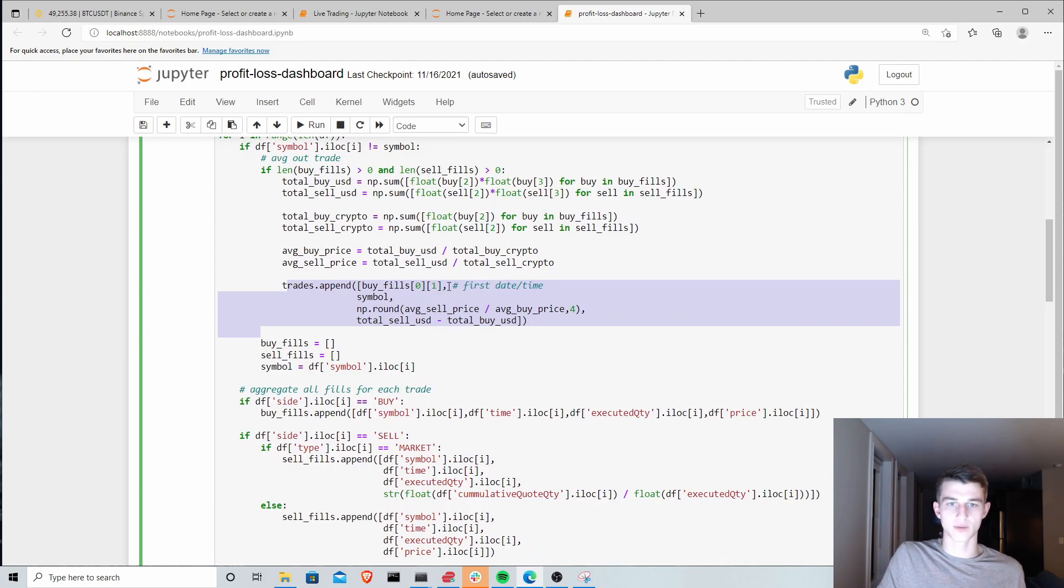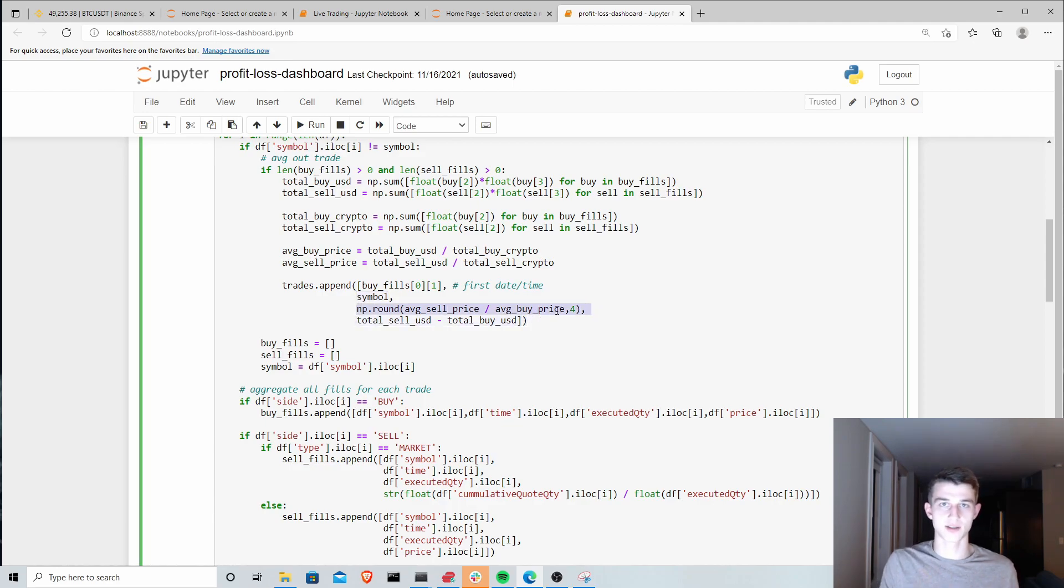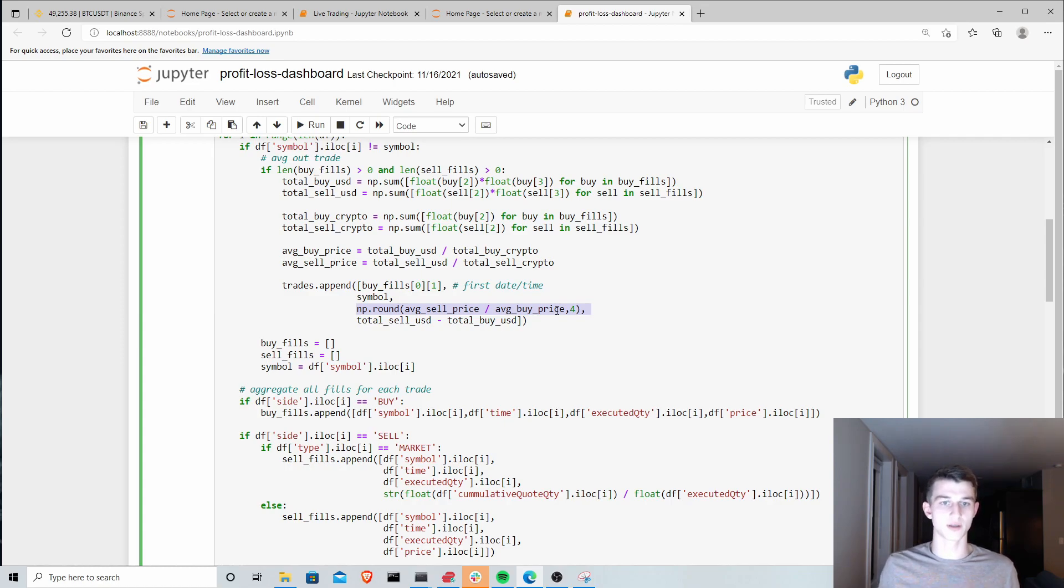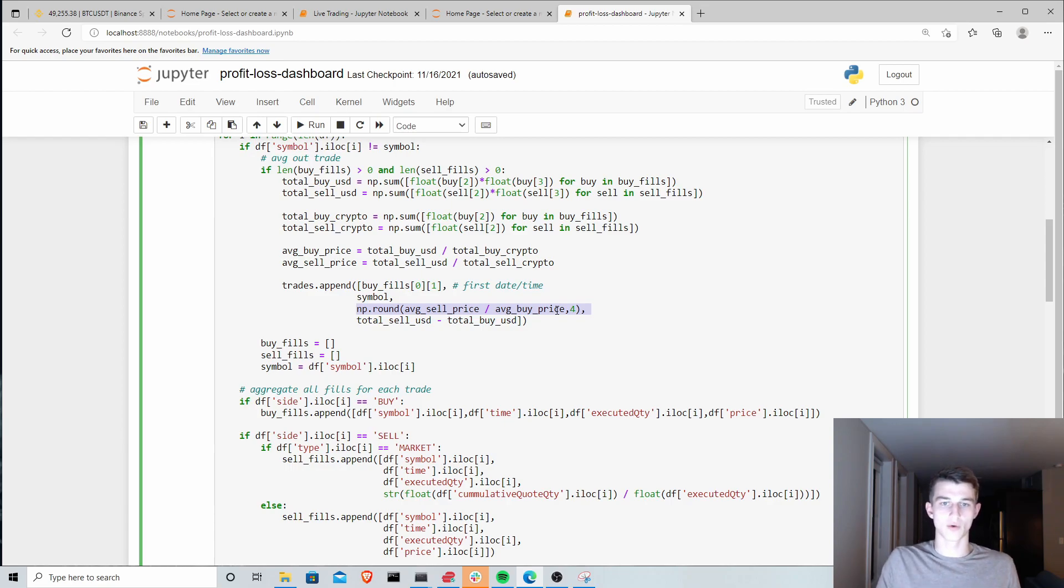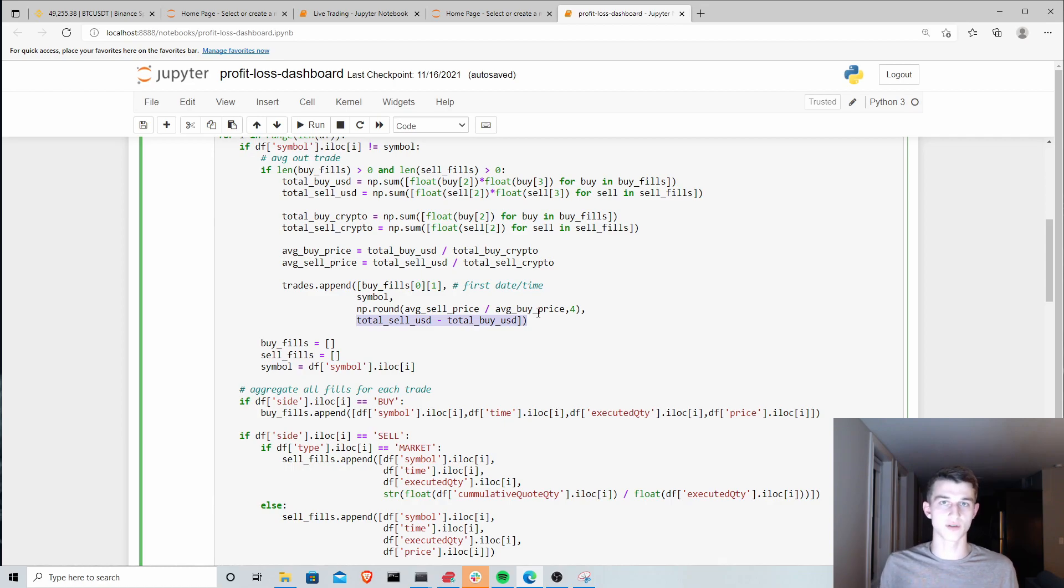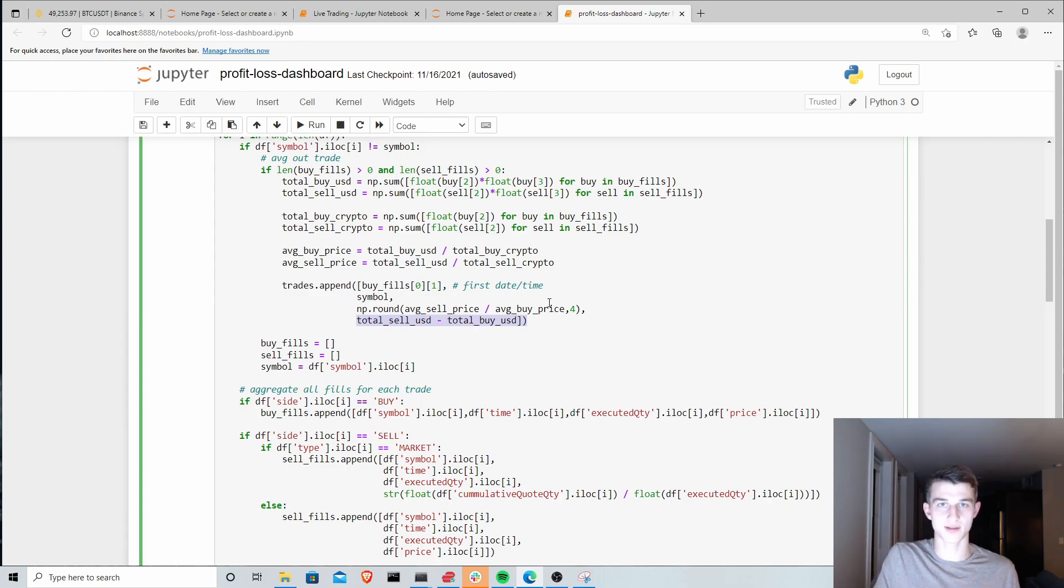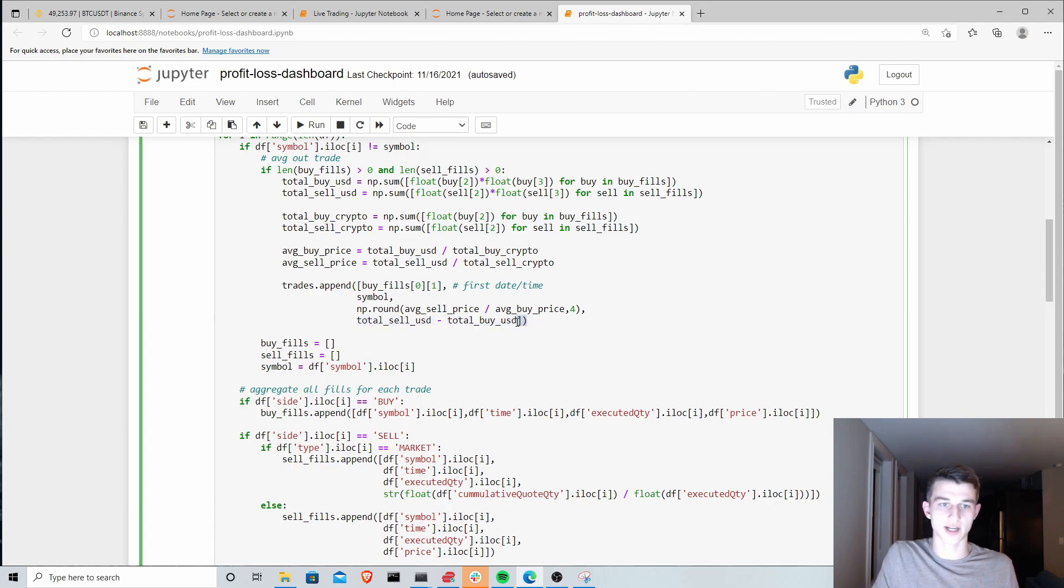We're basically just grabbing that data from the exchange and transforming it in a way that we can actually plot this. You can look further into this code on GitHub if you're interested. We're appending to this list of trades we have the date time of the trade, the symbol that we bought or sold, and then the sell price divided by the buy price, that is your profit or loss percentage. If you made a little bit of money that would be like 1.01, that would be a 1% profit, or 0.99 if it was a 1% loss. Your total profit in terms of US dollars here, subtracting how much you sold minus how much you bought.